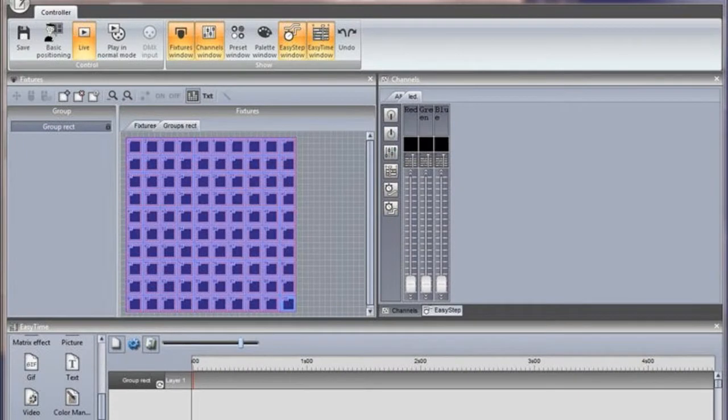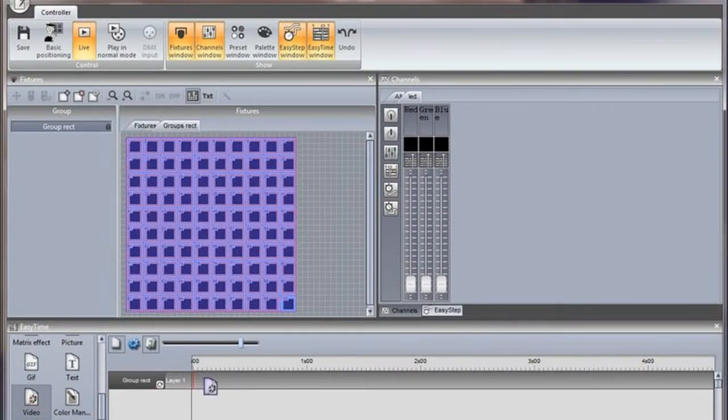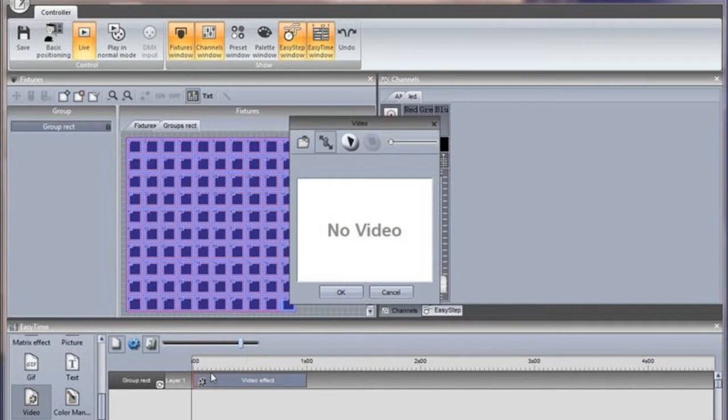Videos can be inserted onto a matrix. The more fixtures you have, the higher the resolution, and the better the image will be interpreted. It is often best to use simple videos without too much detail. Click here to insert an AVI video.